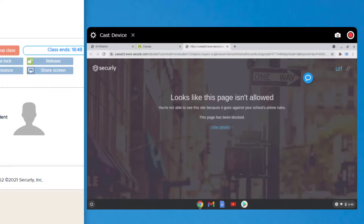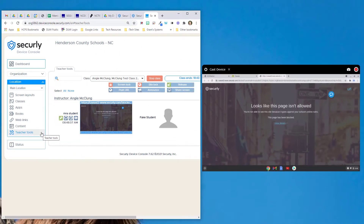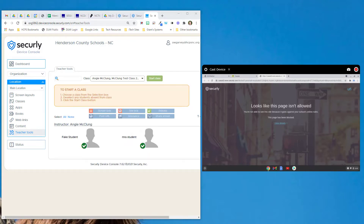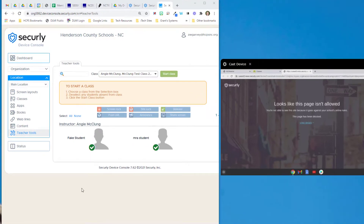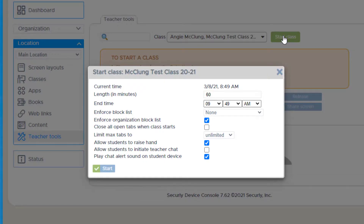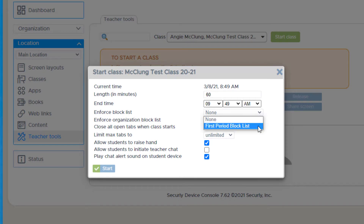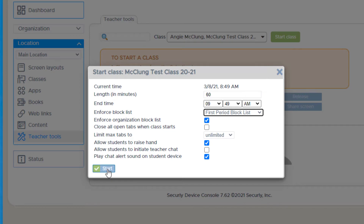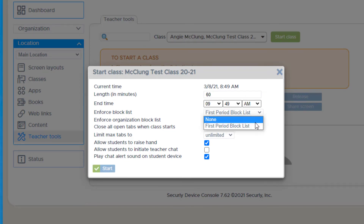If you don't want to use your blocked sites you can of course remove them. But this does give you a little bit of help to keep students focused on instruction while you're running your class. If you do want to use your block list, when you go to start a class you'll want to make sure to choose the enforced block list drop down, choose your list, and then click start. This has to be done when starting the class, and all of your block lists will show up.